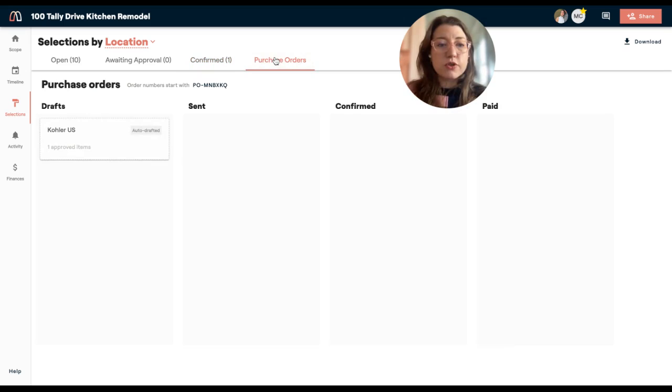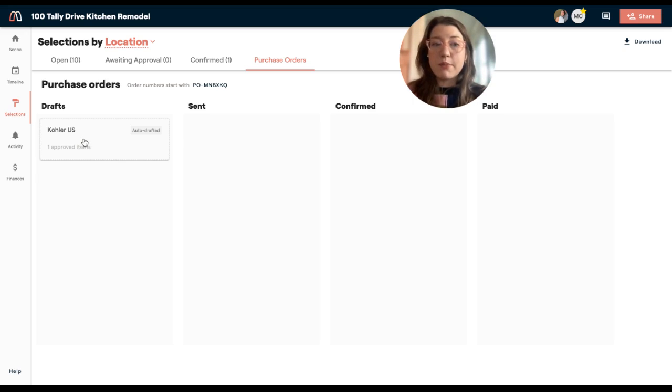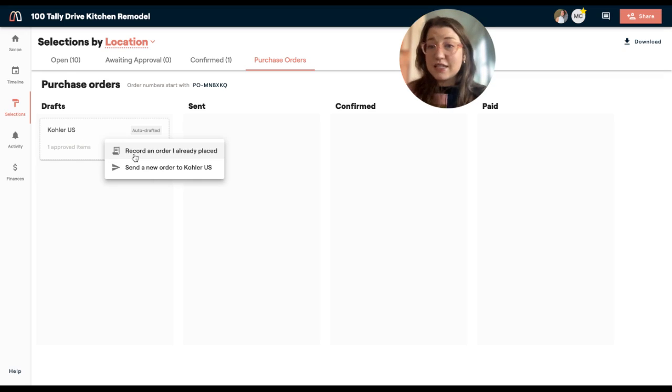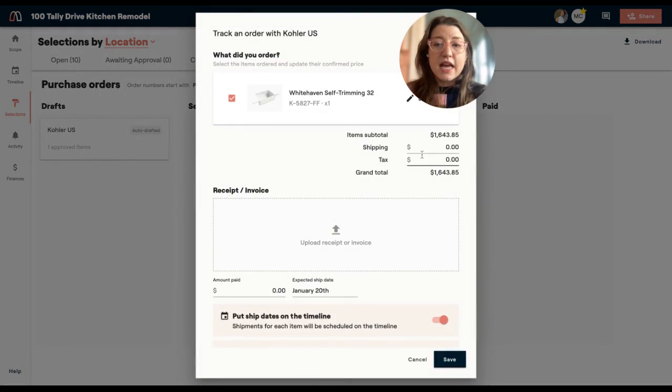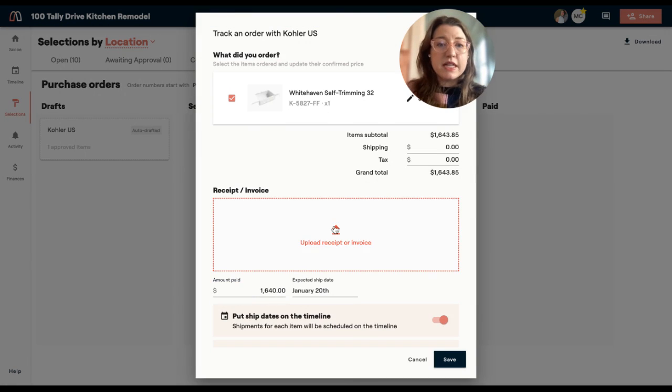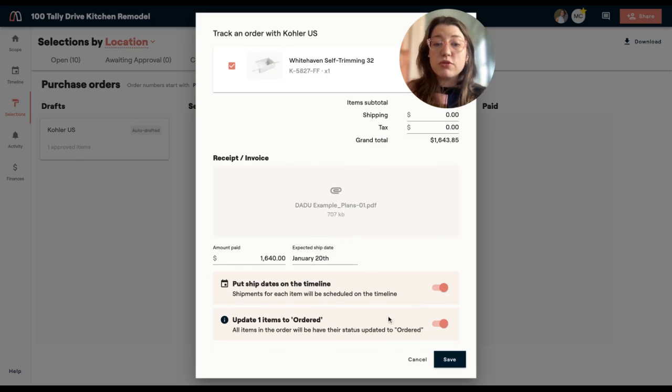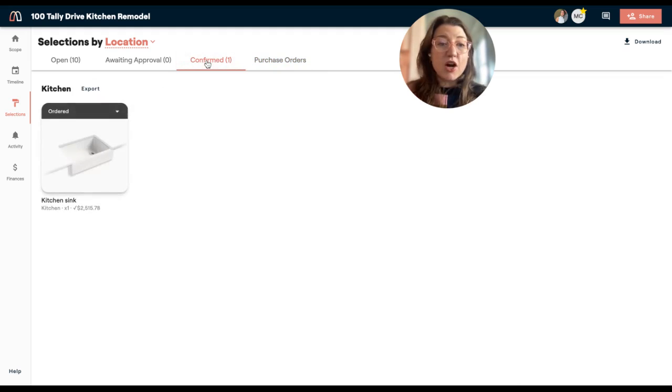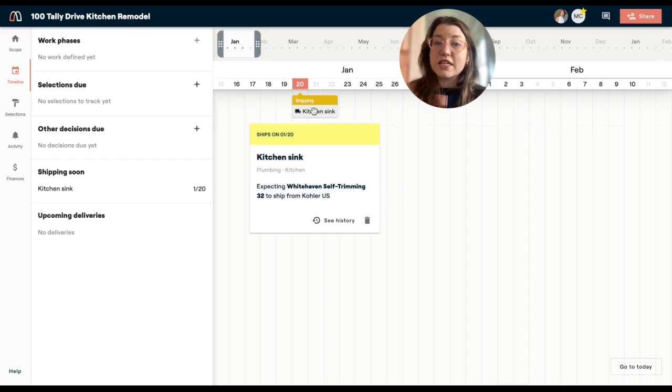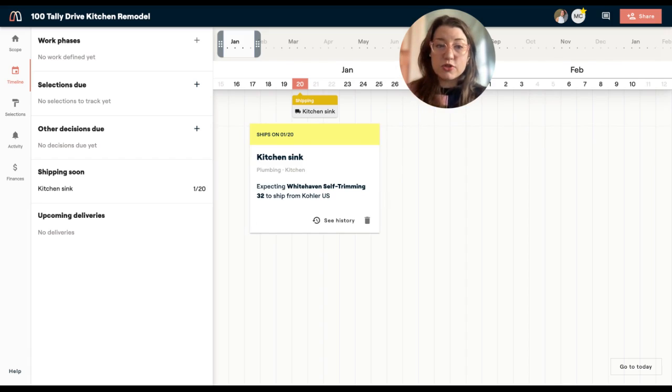Now, if I hop over to purchase orders, you'll see that I actually have auto drafted purchase orders here. This means that anytime an item is approved based on the vendor, it's going to present to me a purchase order. And here I'm going to go ahead and record an order that I already placed, meaning I went and I did this online, whether it's wholesale or retail. Let's say I recorded an order already placed. And I can go ahead and say that I paid the total amount. I can upload my receipt here. And then I can also auto schedule the dates for this on my timeline and update the status of my items ordered. So I've moved that over to ordered. It's marked that it's been paid. And you can see now if I come to confirmed, the status has been updated to ordered. And if I go to my project timeline, you'll see that it's expected to ship on a certain date. And all that is coming from that one action I took was sending a purchase order.